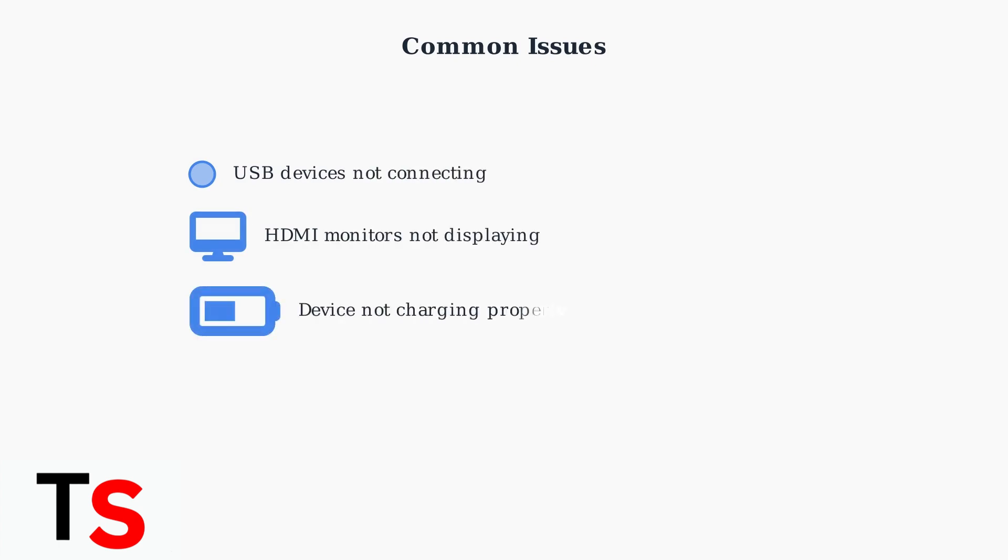The most common issues include USB devices not connecting, HDMI monitors not displaying, and devices not charging properly through the dock.